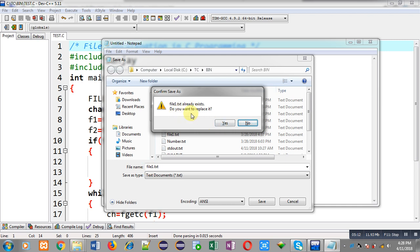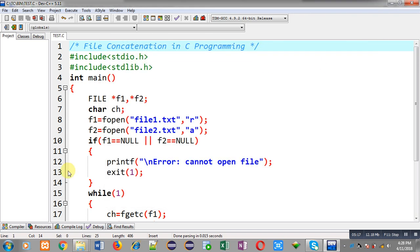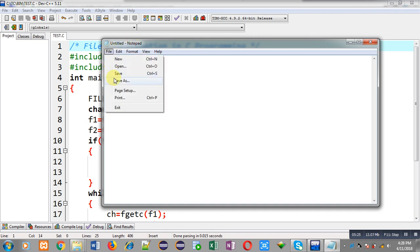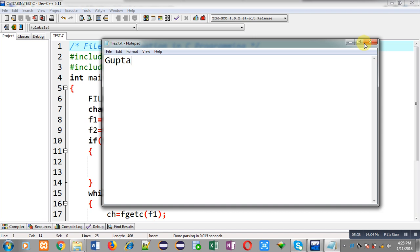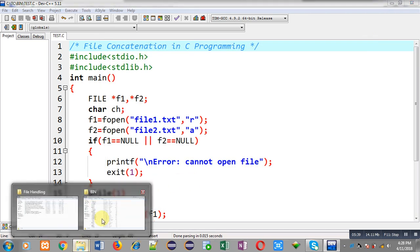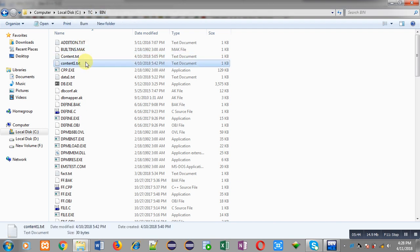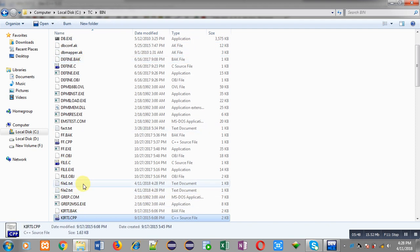So file1 is created. Now I have to create file2 — here I am typing 'gupta', which is my last name. Again I follow the same path: C, tc, and bin folder, and the file name is file2.txt. Now I am going to the bin folder — C, tc, and bin. I type 'f' to filter files starting with f, and you can see file1.txt and file2.txt are available here. I am opening file1.txt — it contains 'sanjay'.